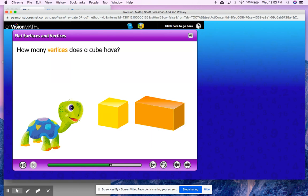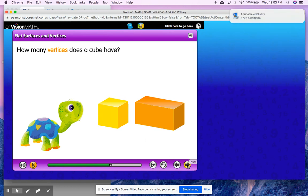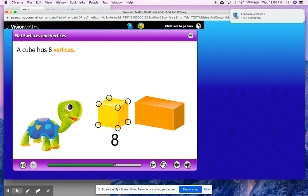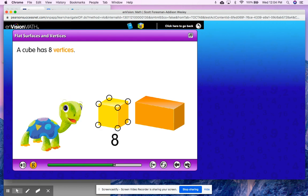How many vertices does a cube have? Take a minute to think about that. I see one, two, three, four on this side, but what I see on this side I know will also be on the other side. So four and another four. A cube has eight vertices.